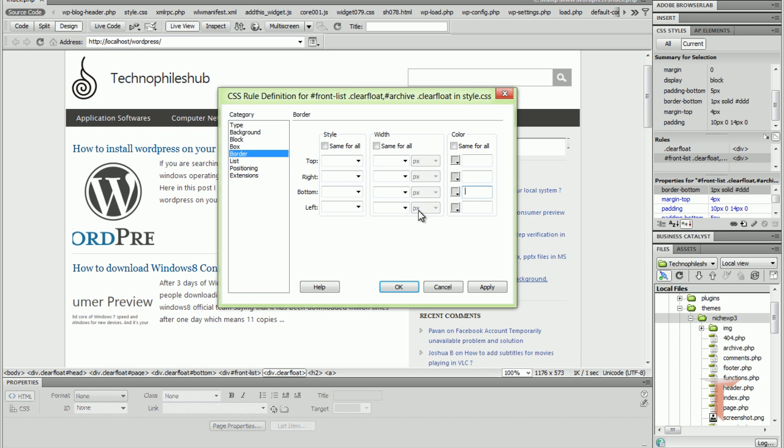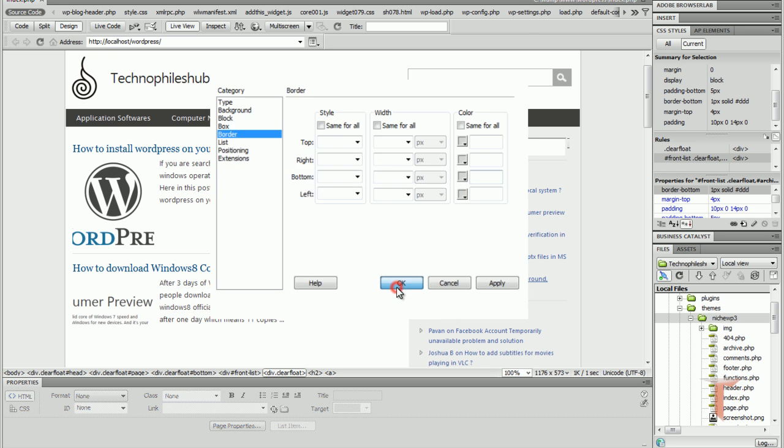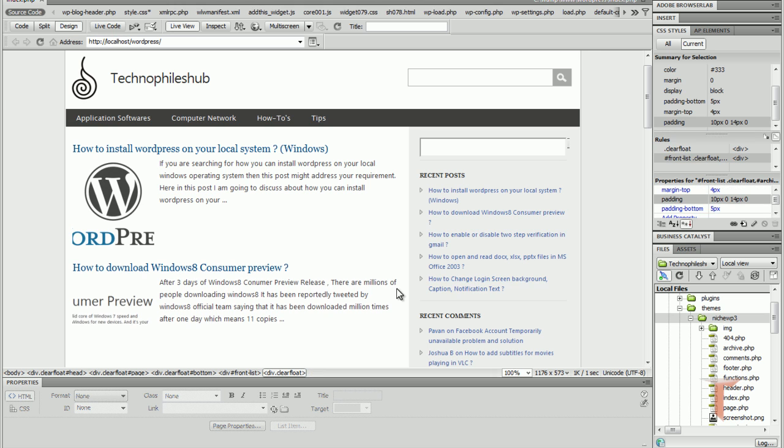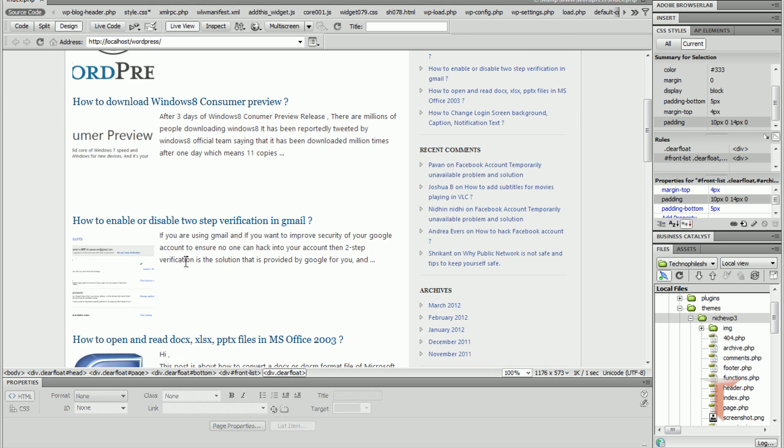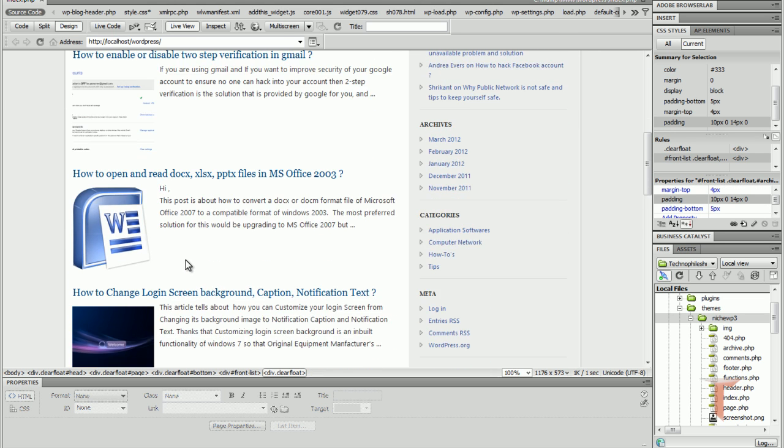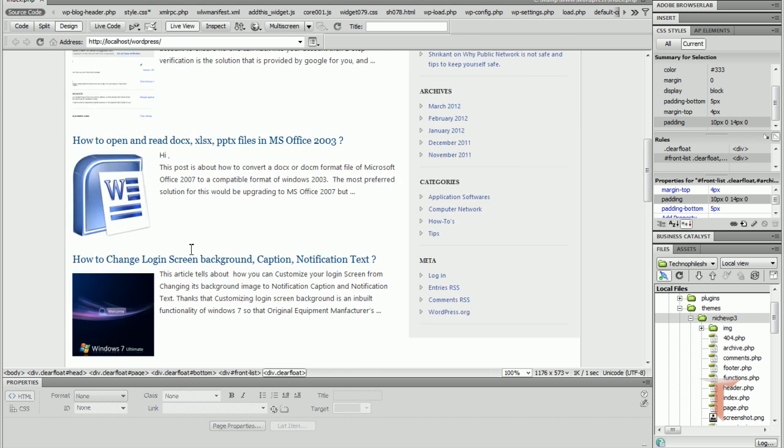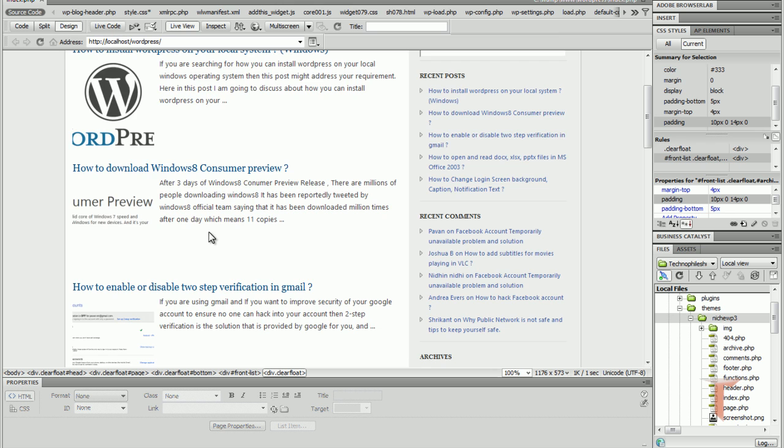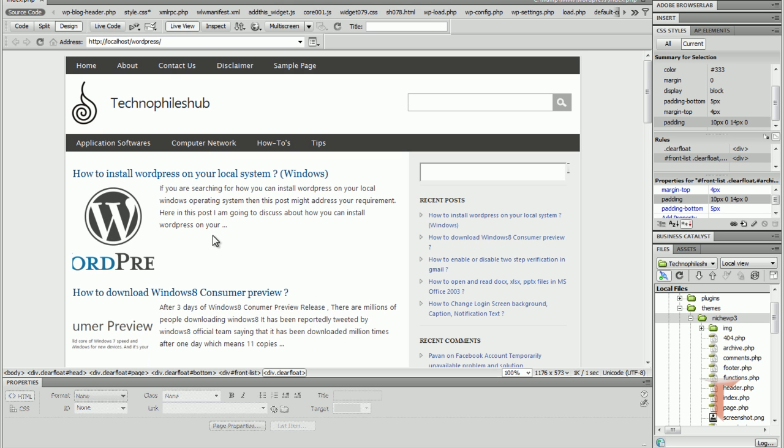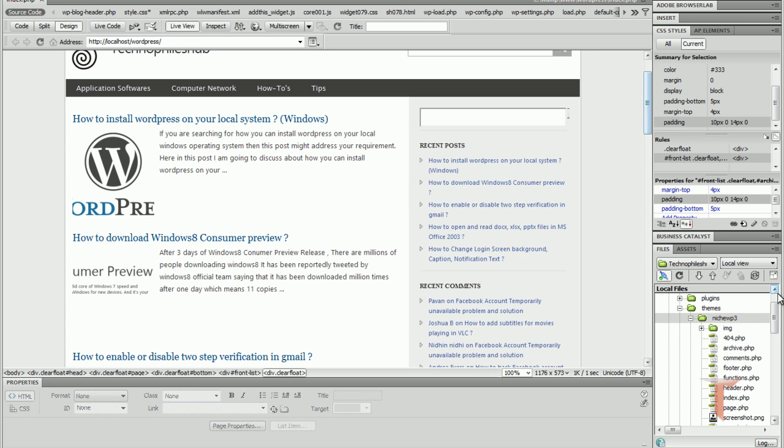As soon as you click on OK, that will disappear. As you can see, the line is disappeared. If you know how to use Dreamweaver, then that's it. You are done with editing a theme of WordPress using Dreamweaver.